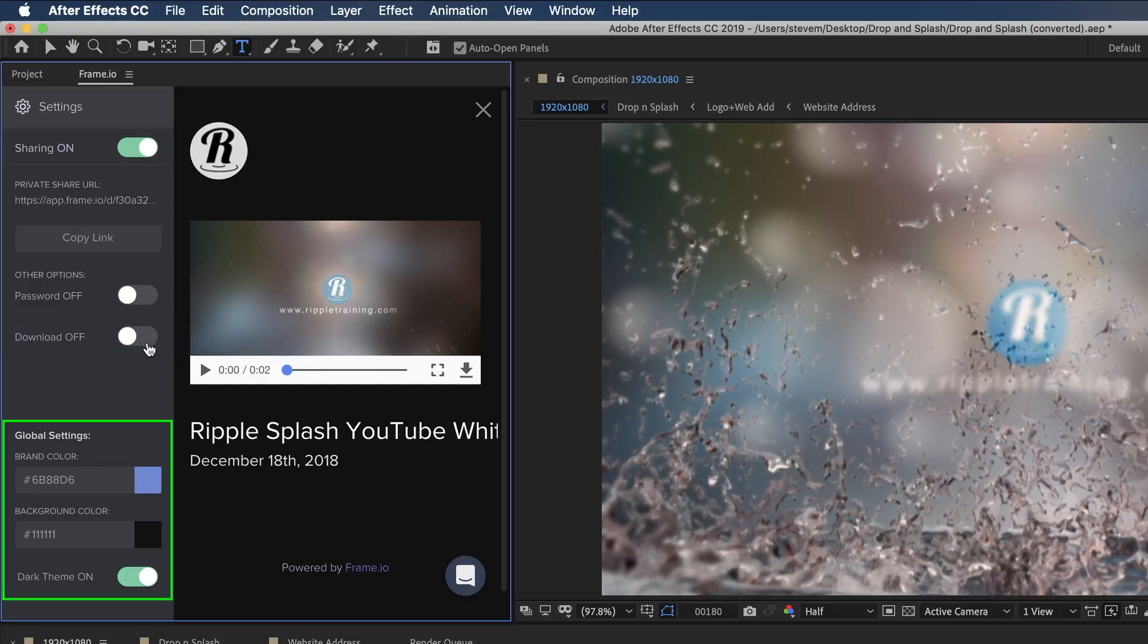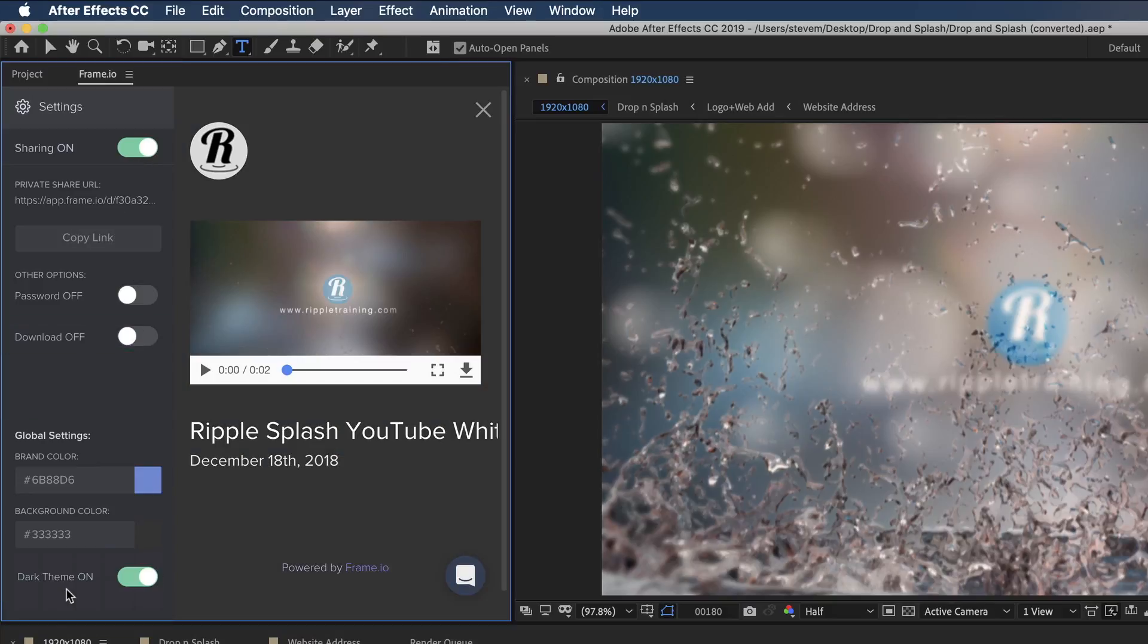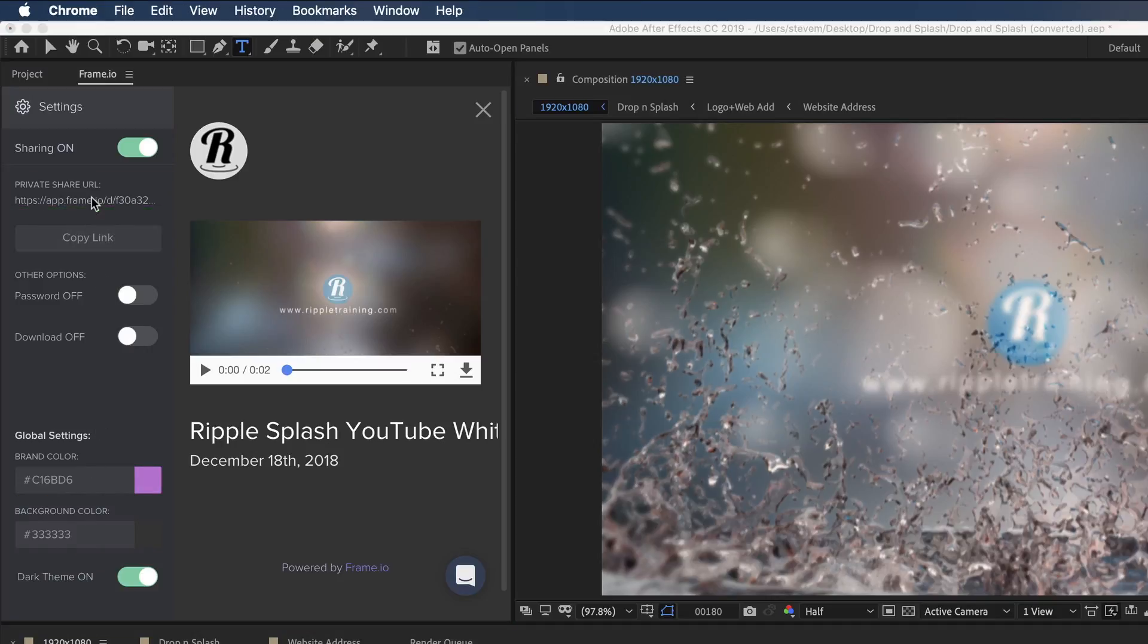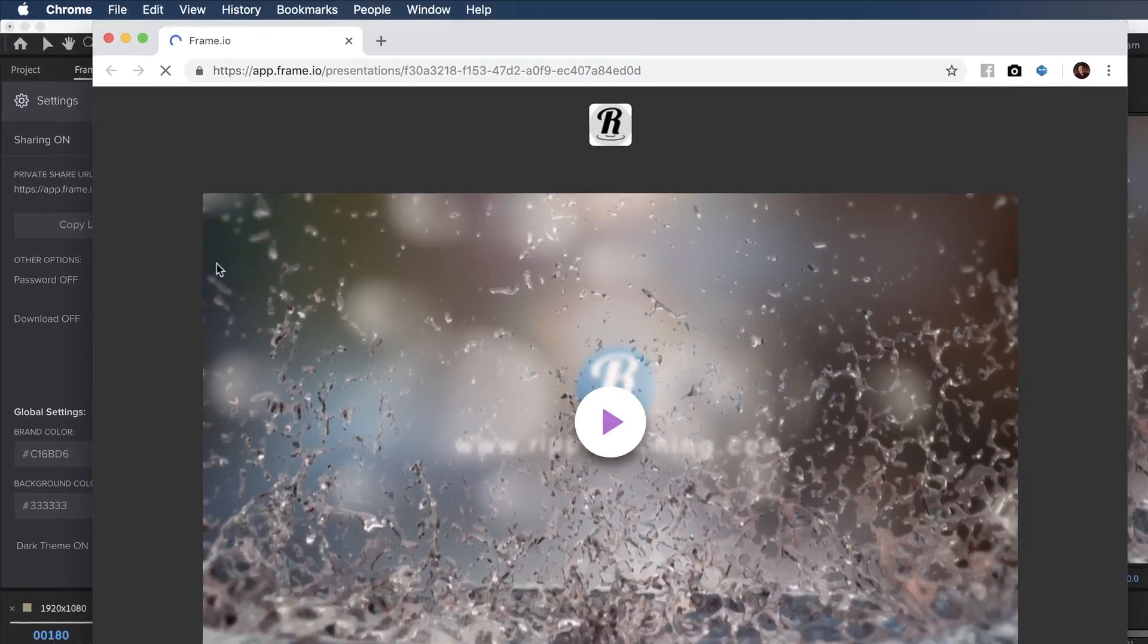Under global settings, I could choose a brand color and or background color. To see what the page will look like, click the private link to open the player in a web page.